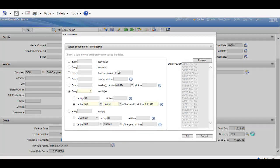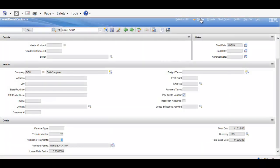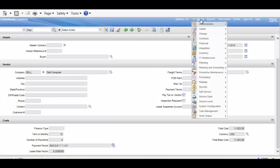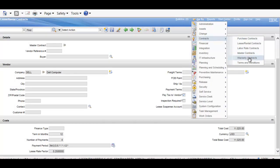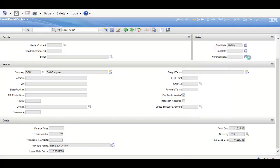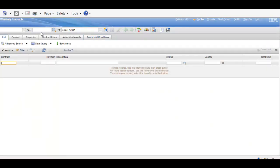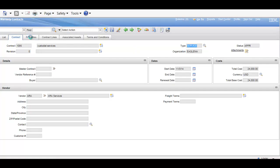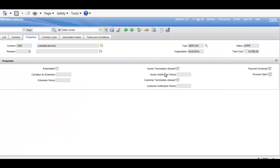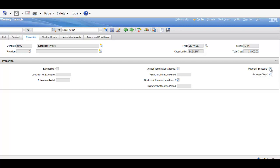Moving on to take a look at service contracts. Now, service contracts are handled in the warranty contract application, and it's just the contract type is listed as service. So, over on our properties tab, we see we have our payment schedule, and it should default to being checked when you just switch to service contract or warranty contracts. You won't have payment schedule as an option.